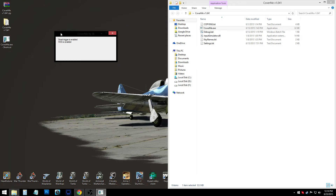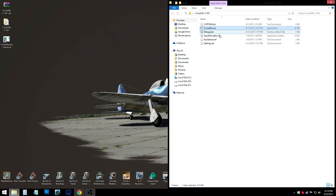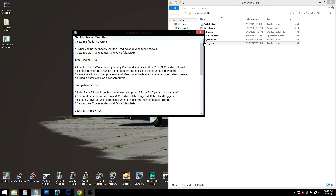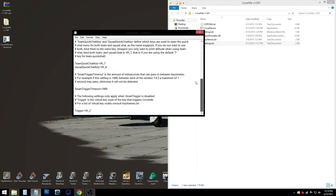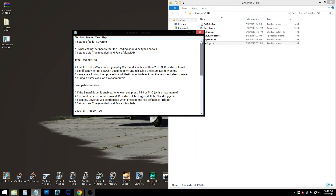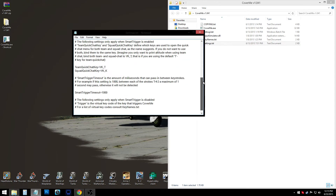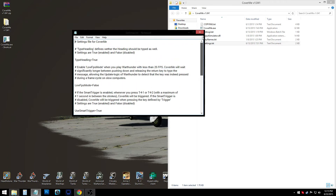Also, you can change some settings in the settings file if you need to do so. I've kept mine default, but if you have low FPS, for instance, you can change some settings there to make the program work better, and so on and so forth.